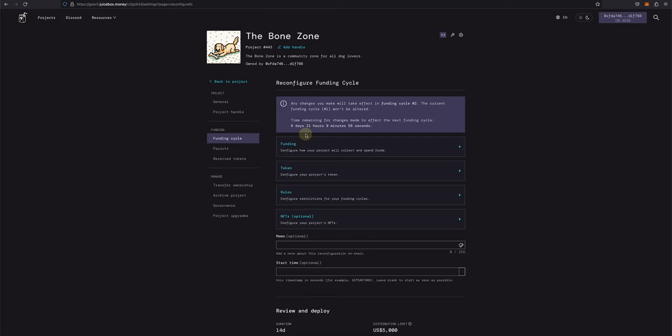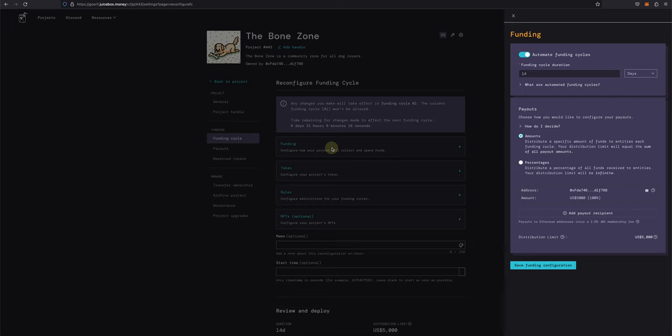So for this example, I'm going to add a payout for my project. I'll click Funding, which will show my current funding cycle duration and payouts. Right now we have a 14-day funding cycle and a distribution limit of 5,000 USD. So that's the max that can be withdrawn from the project's treasury per 14-day funding cycle.